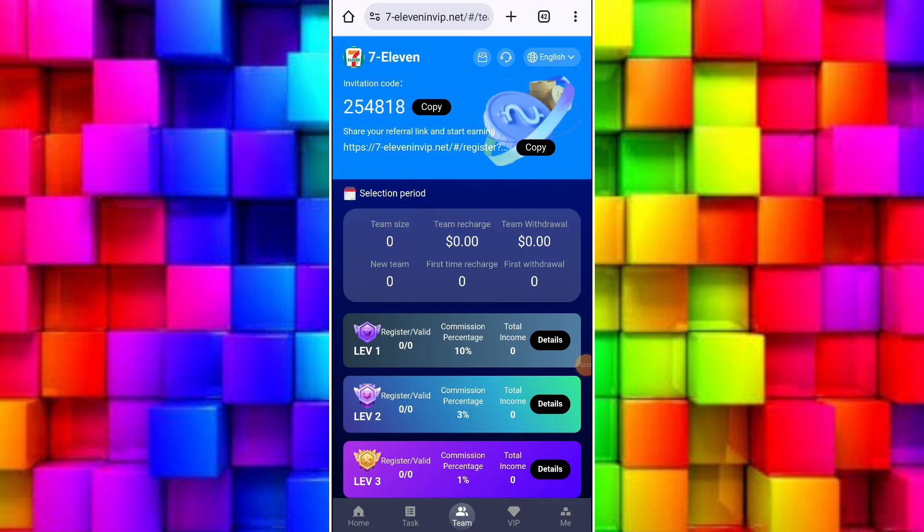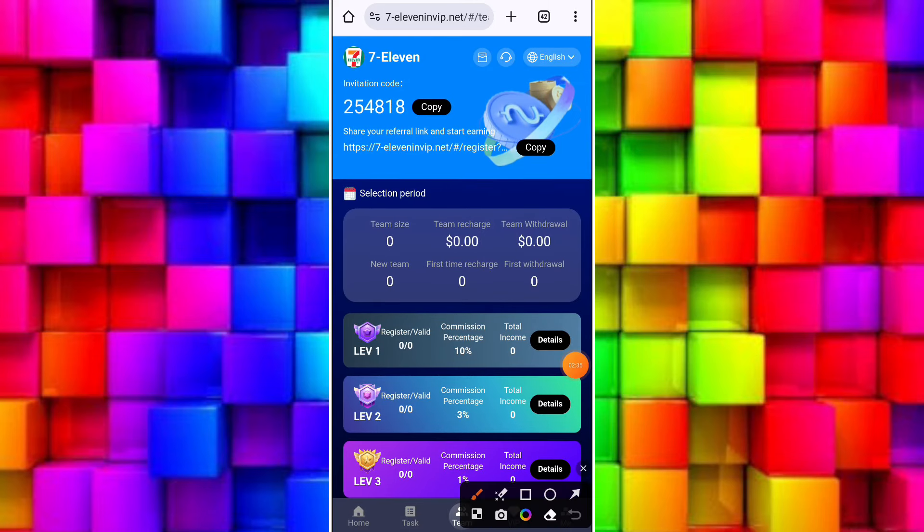Here you need to fill your withdrawal funds amount and also fill your withdrawal password and select your wallet address. After filling all details, you need to click on withdraw button and your withdrawal will be received in your wallet after just a few seconds.